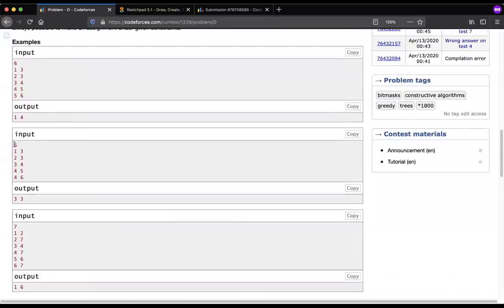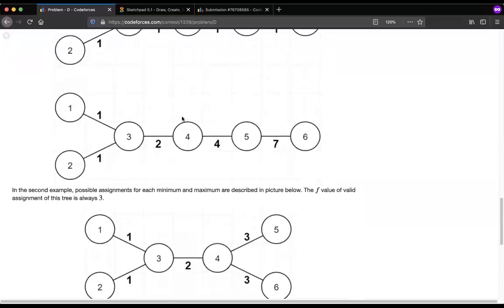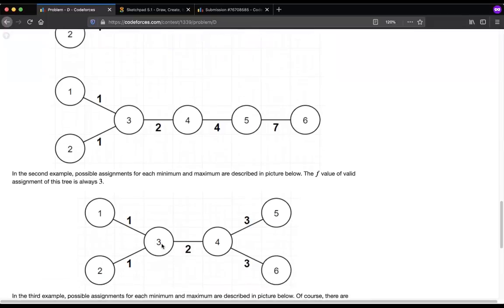Looking at example 2, weights 1, 1, 2, 3, 3 are assigned. XOR from 1 to 2 is 0, from 1 to 5 is 1 XOR 2 XOR 3 = 0, from 1 to 6 is 0, from 2 to 6 is 0. The minimum distinct weights used is 3. The maximum is also 3 here, because there's no other way to assign more than 3 distinct values while keeping all leaf-to-leaf XORs equal to 0.